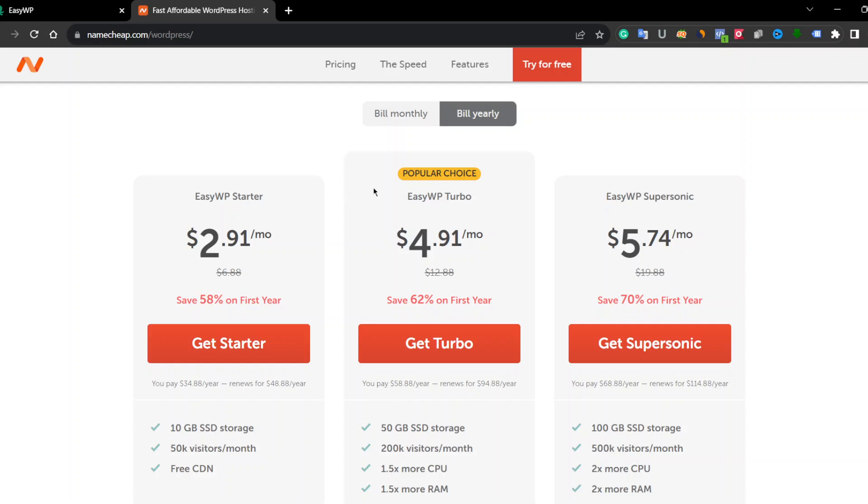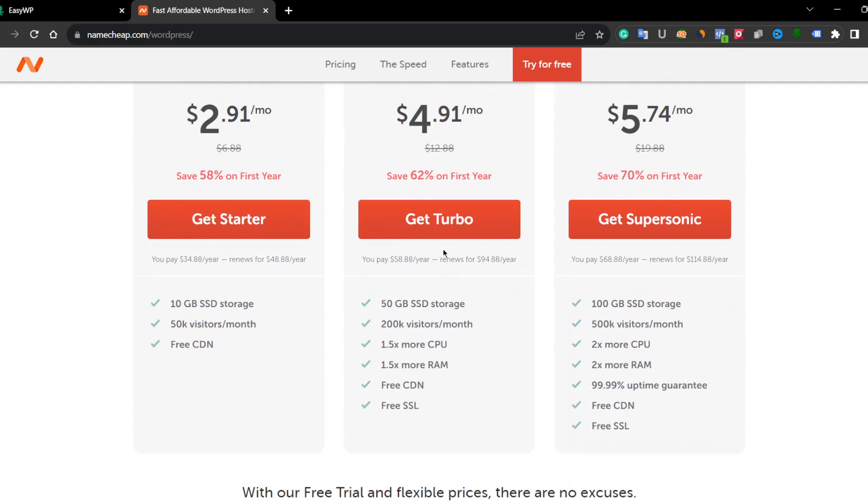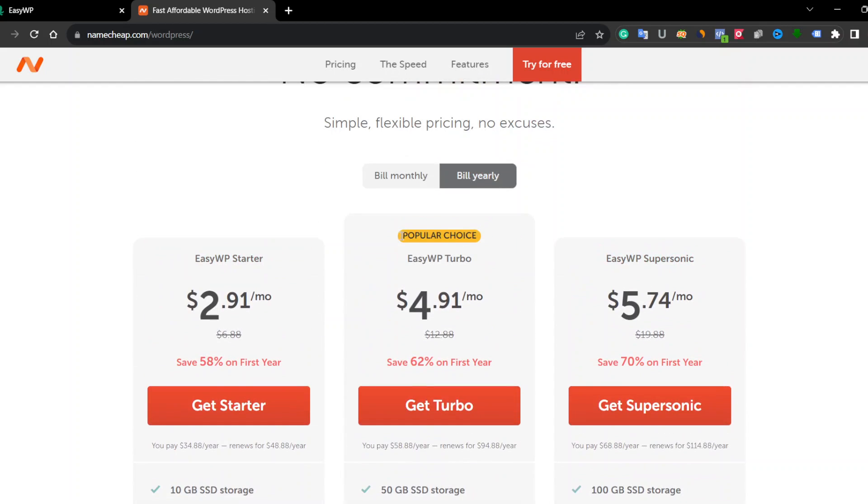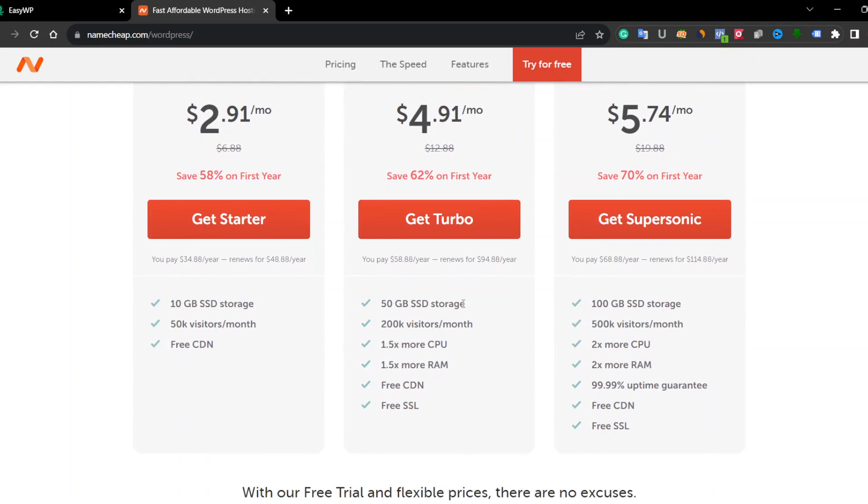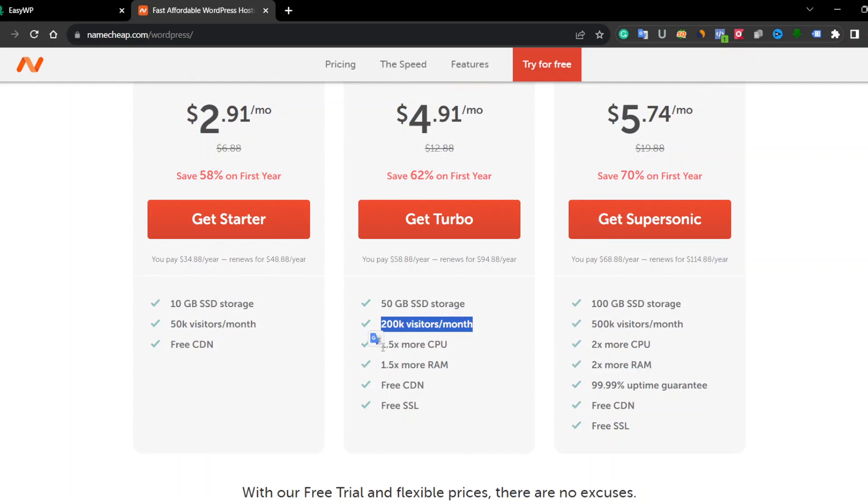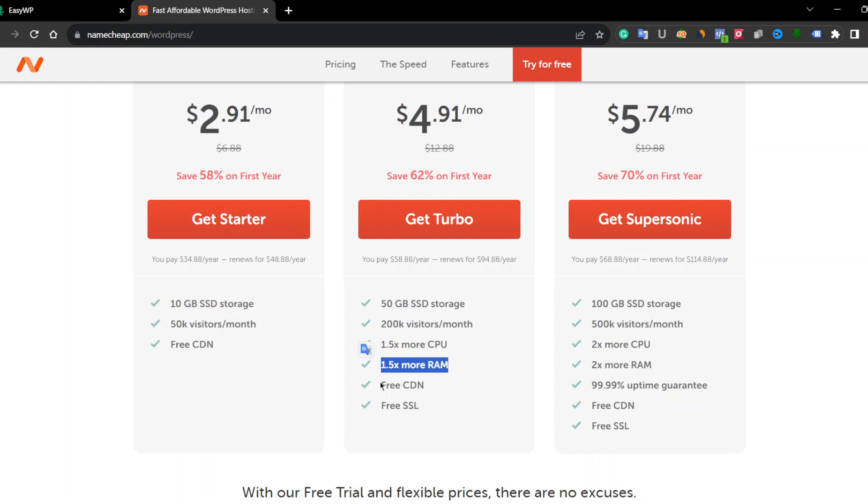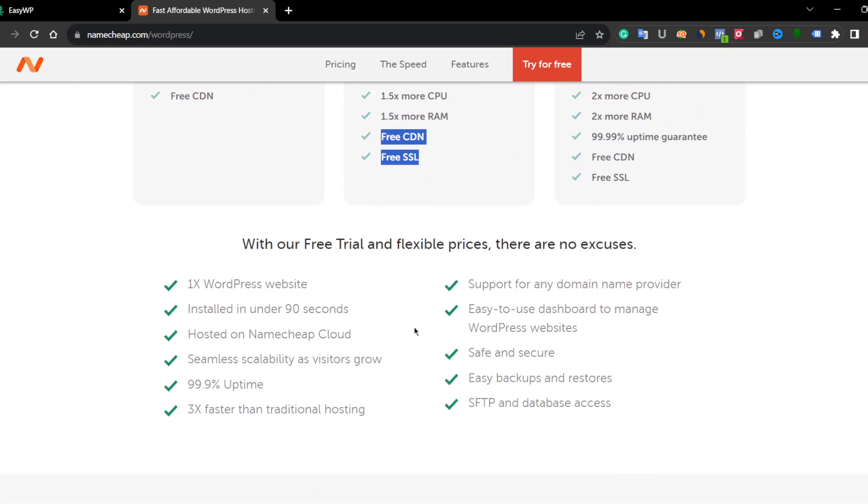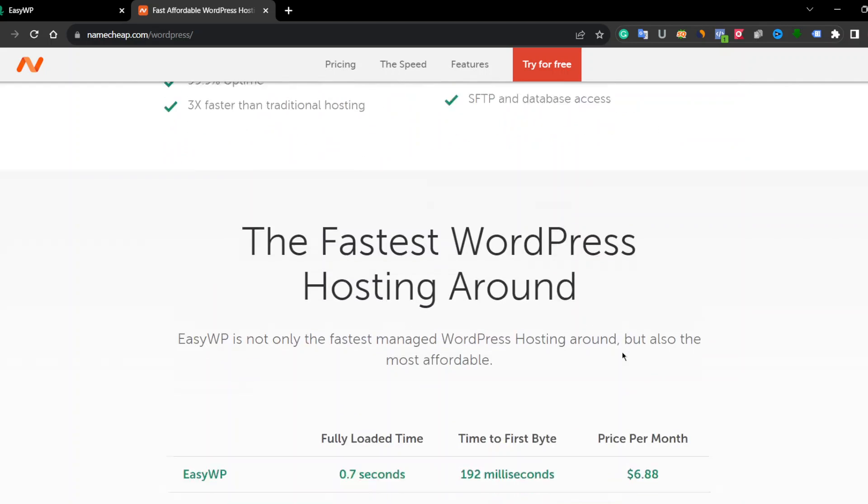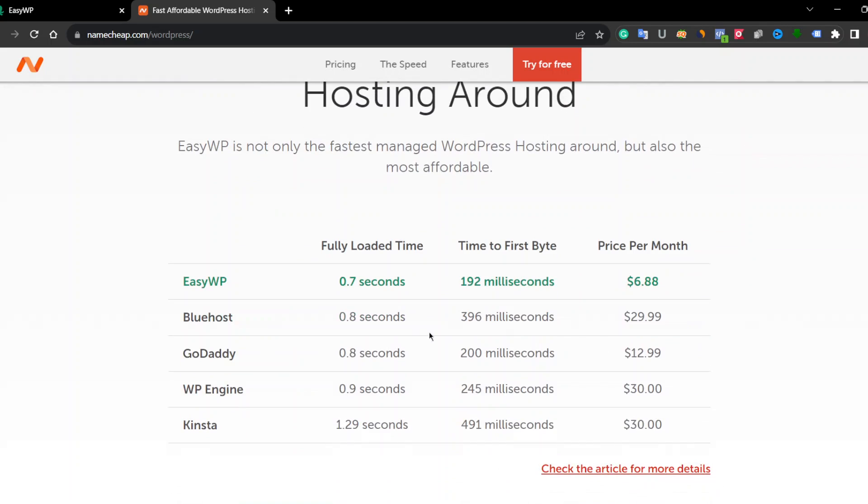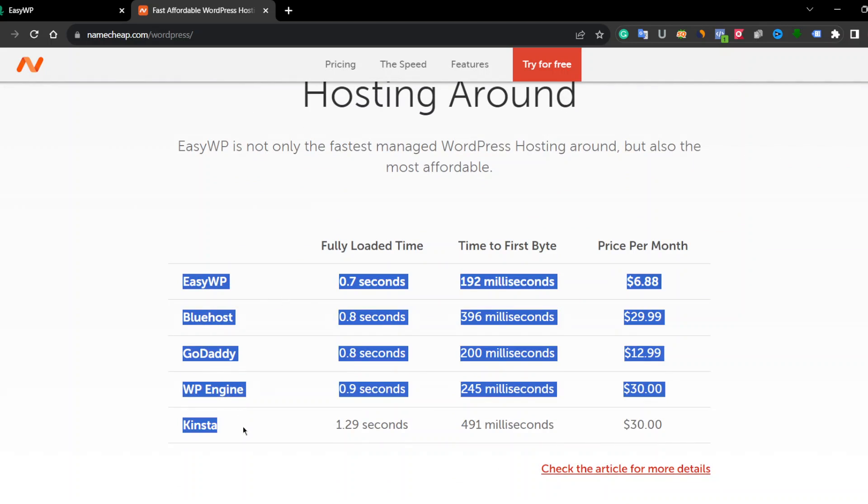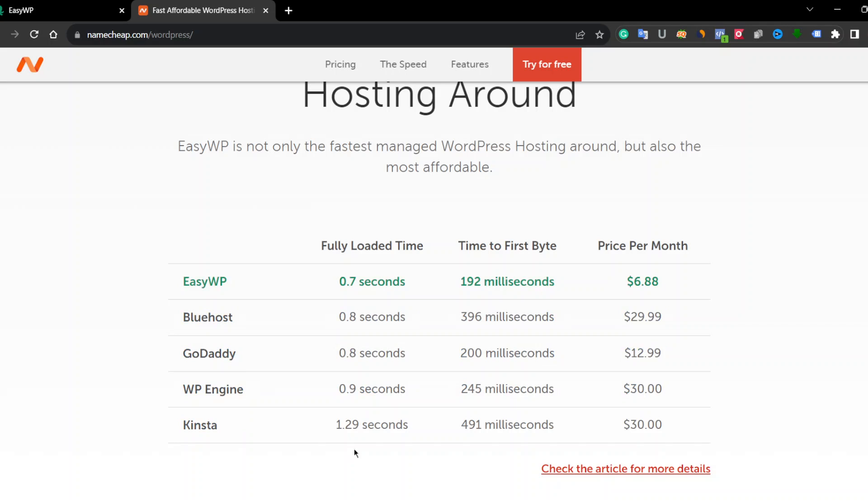You can see if you use a yearly deal, you can pay $4.91 per month and you can get 50GB SSD storage, 200 visits and much more. And also they claim their EasyWP is faster than these hosting providers.